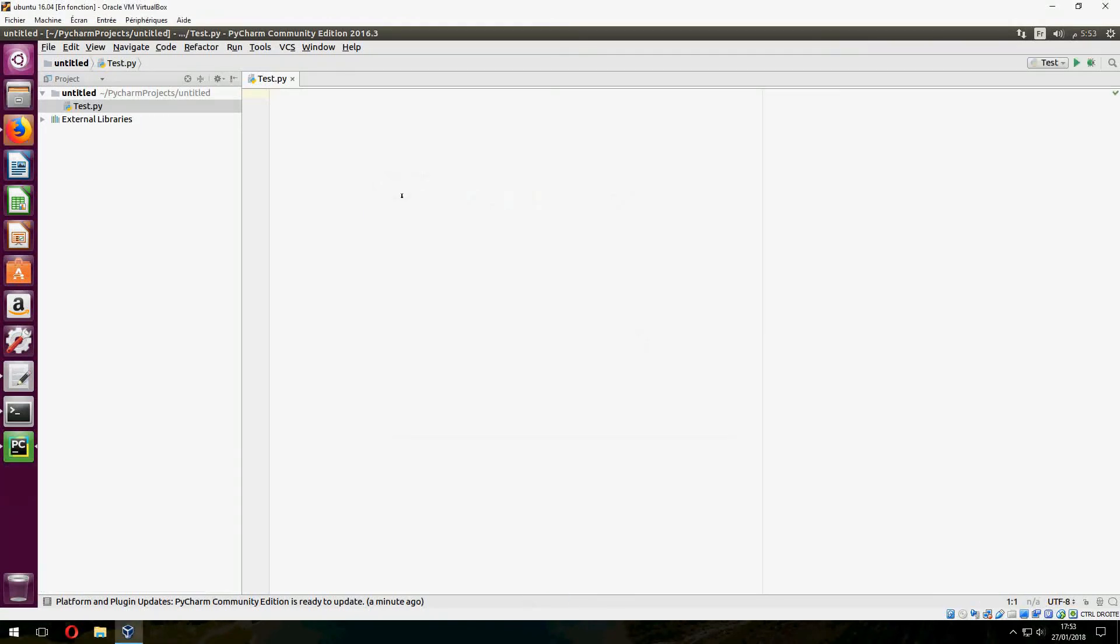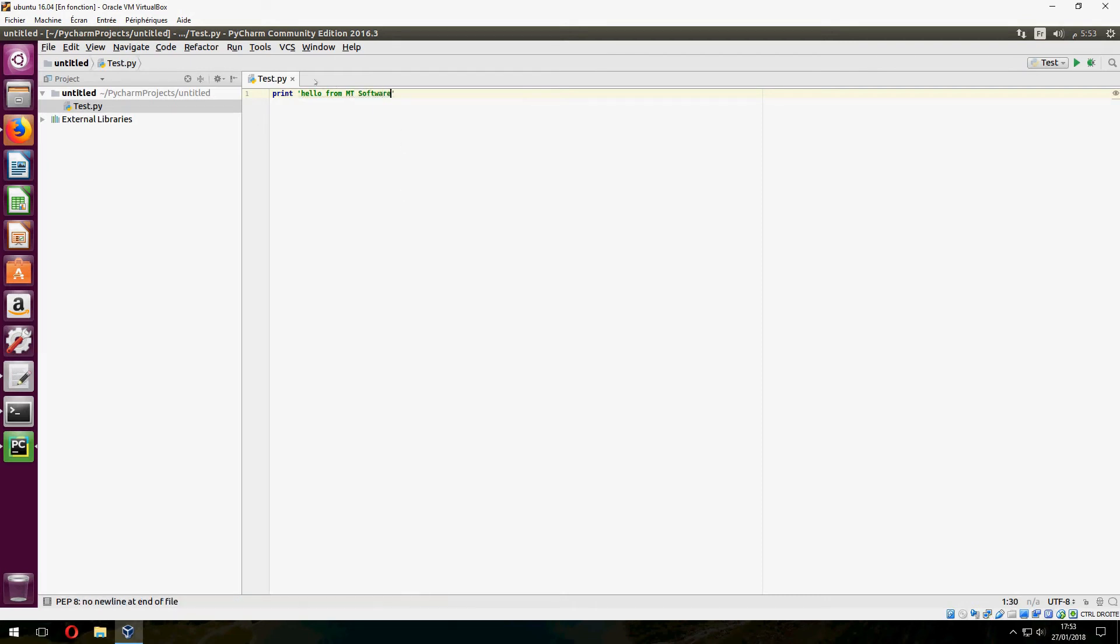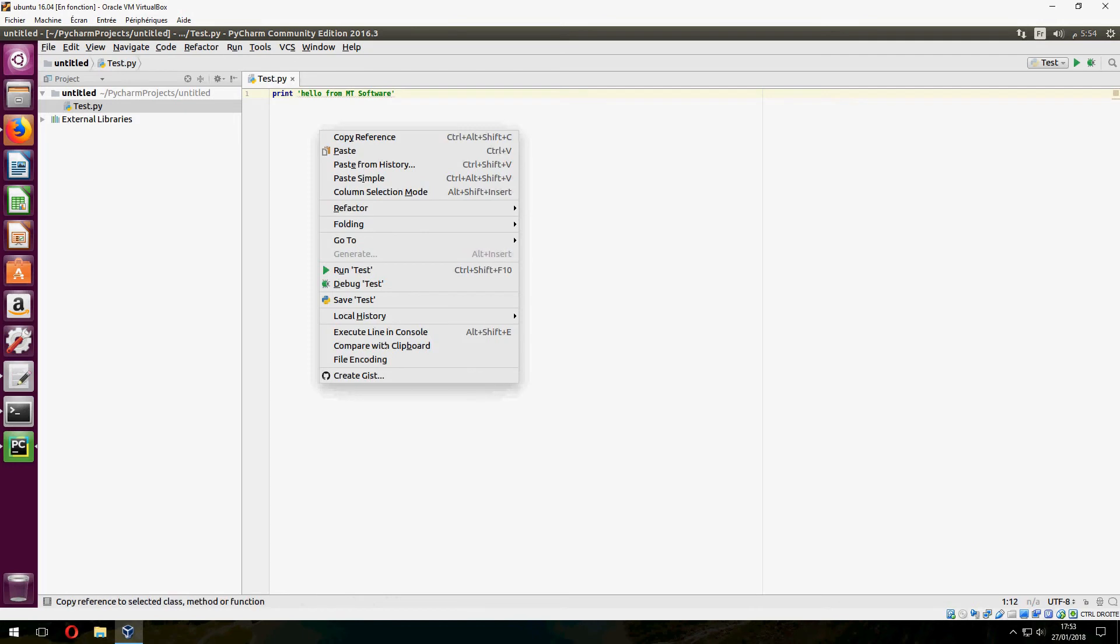And let's, for example, print 'hello from empty'... 'hello from empty software'. And let's run.